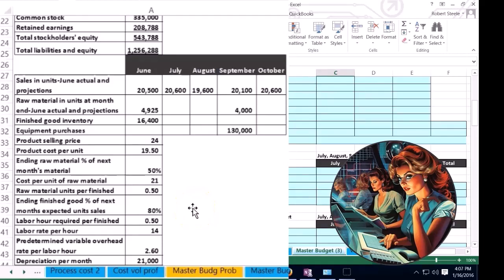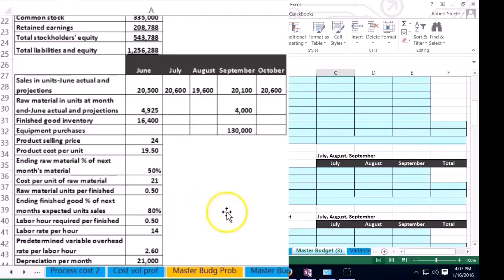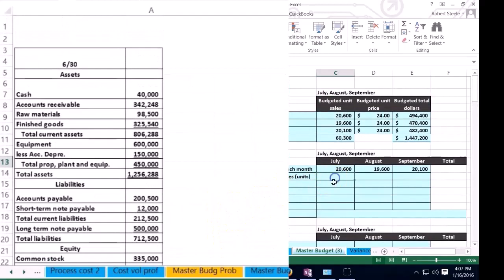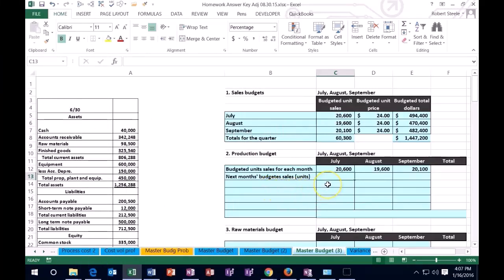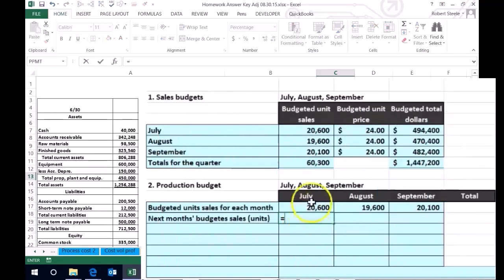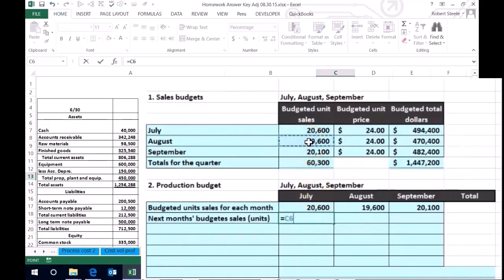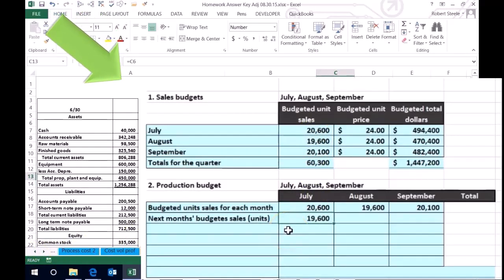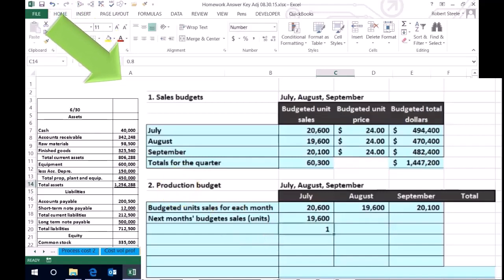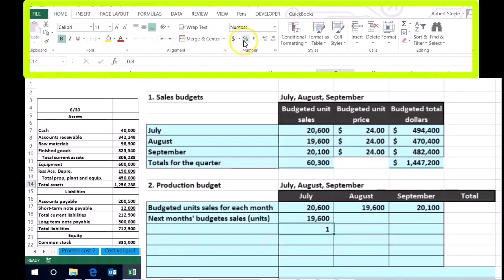How do we come up with that number? We scroll down to the data, which gives us a company policy on ending inventory. In this problem, it says ending finished goods inventory equals 80% of next month's expected unit sales. So we predict next month's unit sales and maintain an ending finished goods inventory equal to 80% of that — that's the cushion we want at the end of each month in case sales are higher than expected. For July, we're thinking about August's sales as the next month.